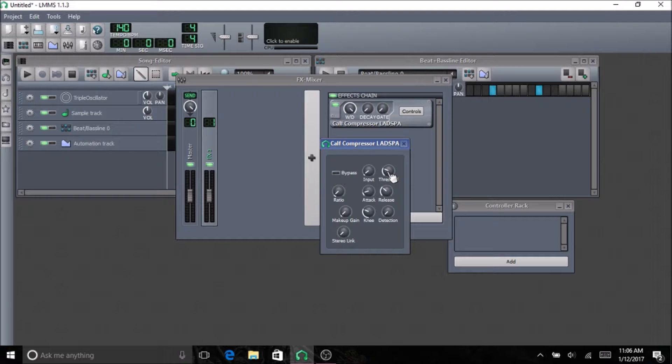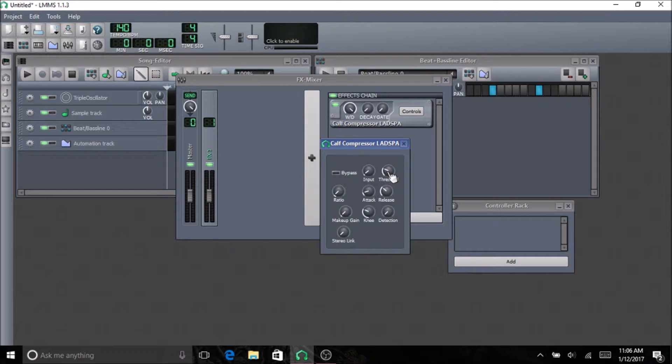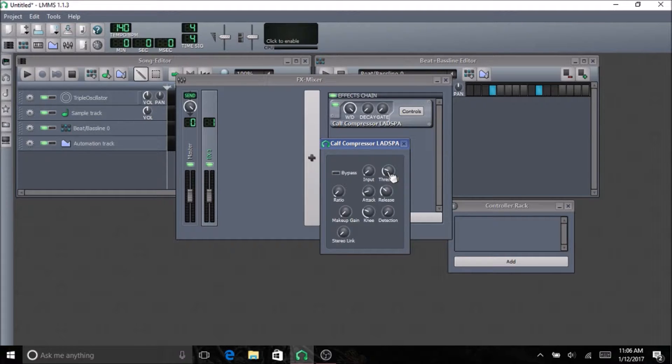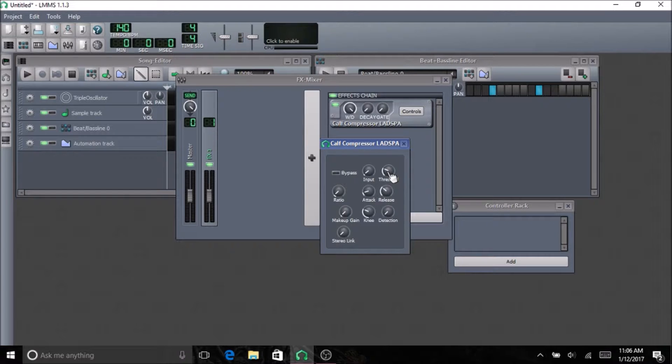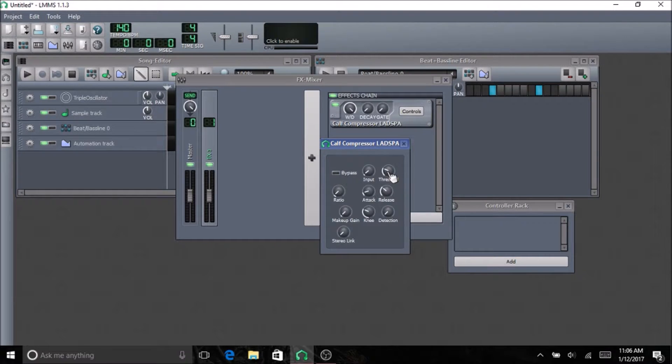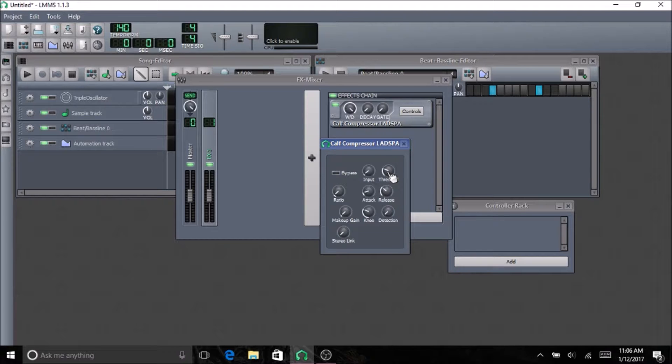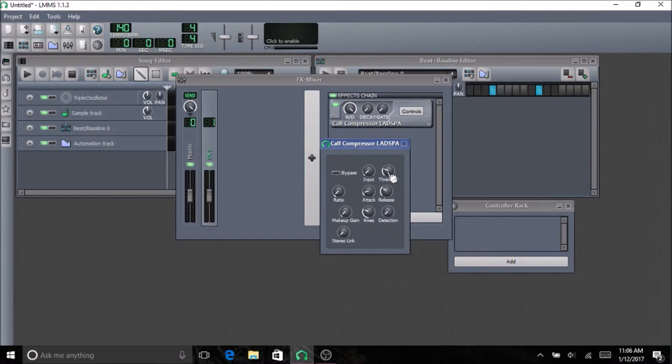The ratio allows you to set how much the sound that goes over the threshold is affected. If you have like a 2 to 1 ratio, then it is affected by every 2 decibels over, you get 1 decibel of sound. So if you have like 4 decibels, you get 2 decibels of sound. And if you have like a 6 to 1, for every 6 decibels, you would get like 1 decibel of sound.